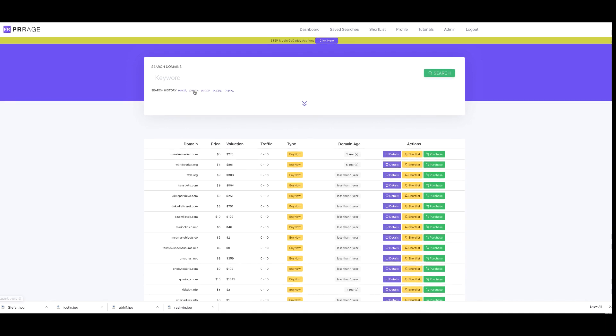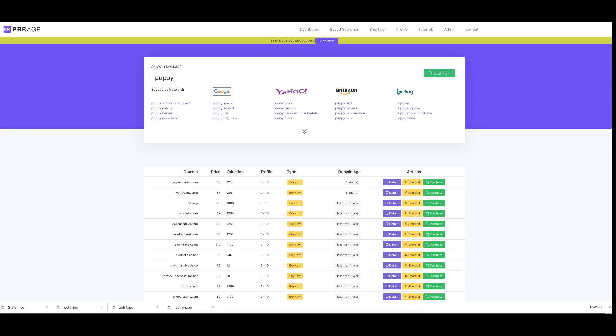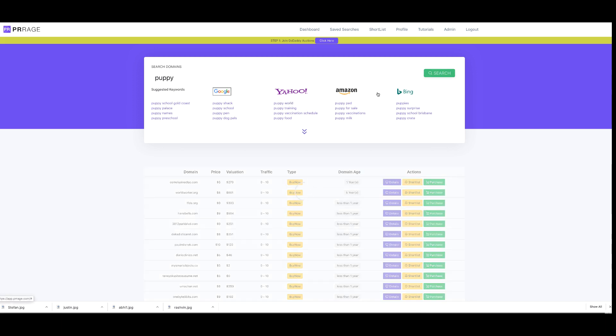Let's say I looked at 'puppy' as my domain keyword. The first thing PR Rage will do is show you what the search engines are bringing up, and you can then tailor your search to make sure you're going for the traffic. So let's do a search for 'puppy' without doing any filtering whatsoever - we'll look for domains with puppy in the title.